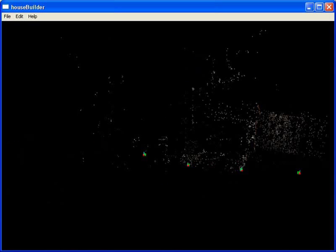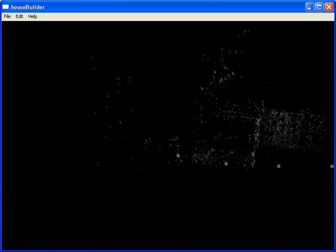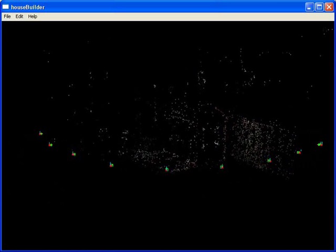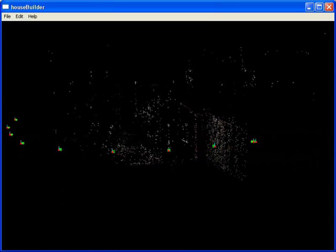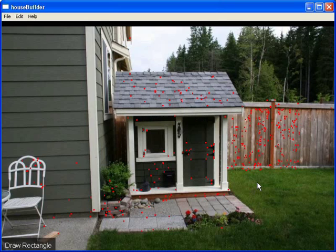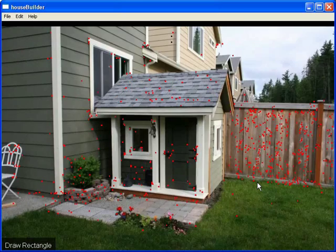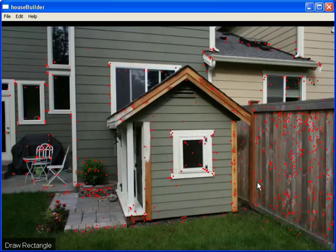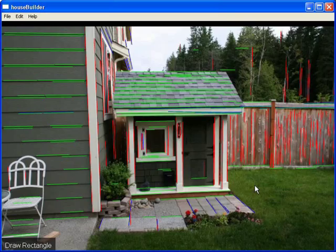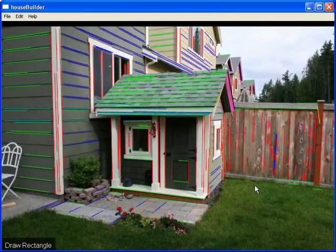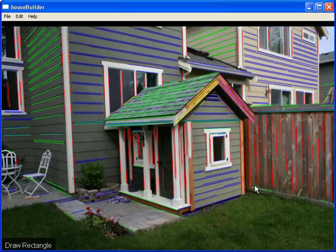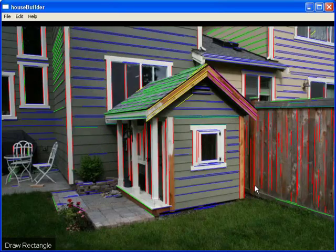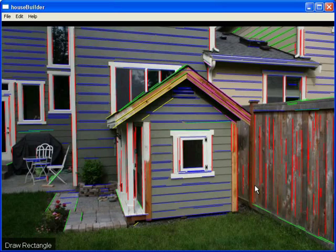The system first computes camera poses and sparse 3D points using automatic feature matching and structure from motion. Reconstructed interest points are shown in red. The system automatically extracts lines in the images and then detects consistent vanishing points across all the viewpoints.